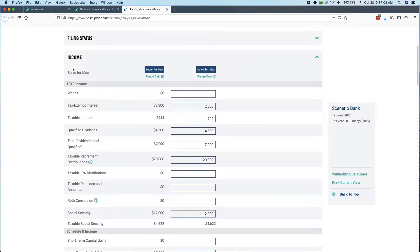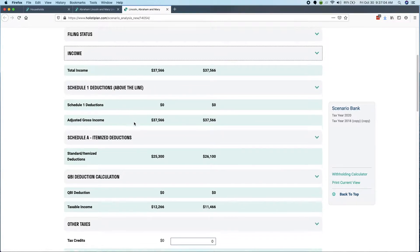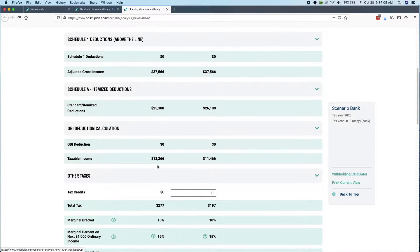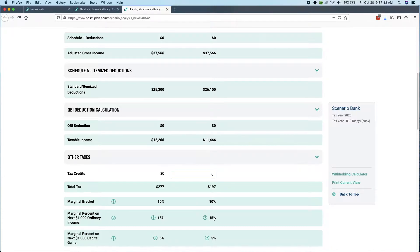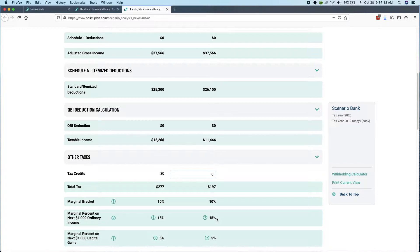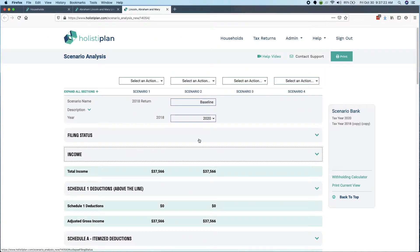We're doing 2020 analysis here and we're just going to call this the baseline. So what we've started with is essentially a copy of whatever happened in 2018. Let me close the income section here just so we can see, yes, I'm in the 10% marginal tax bracket. Now there's something kind of interesting here, which says the next $1,000 I add will be effectively taxed as if I'm paying 15% on that next thousand.